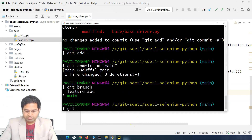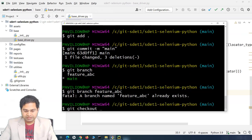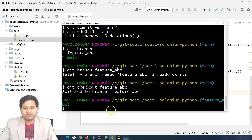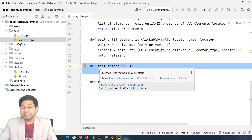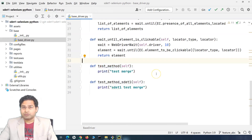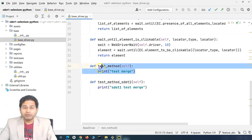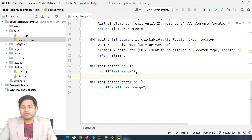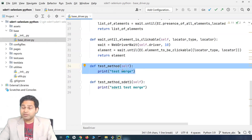Switching to the feature branch with 'git checkout feature-ABC', you'll see it still has the test method code. The main branch has had that method deleted after SDET1 checked out, but SDET1's feature branch is not aware of this deletion. So when SDET1 tries to merge into the main branch, the conflict will occur because main doesn't have this method but feature ABC does.